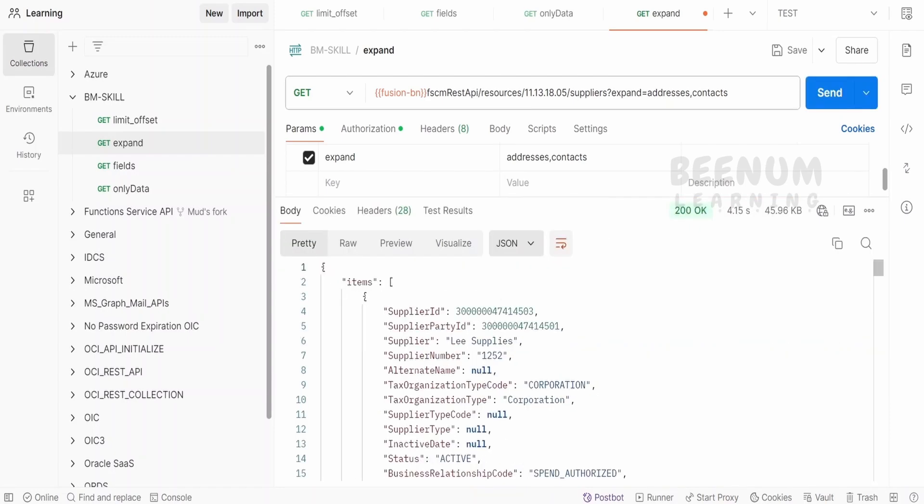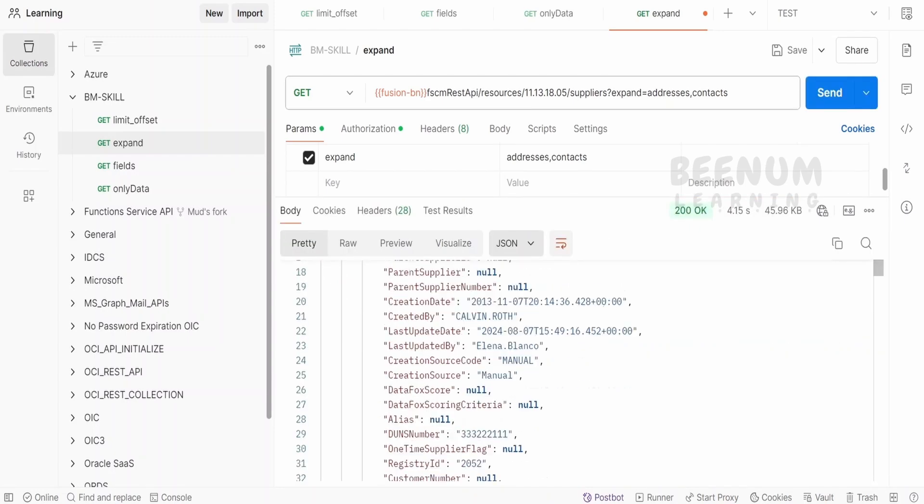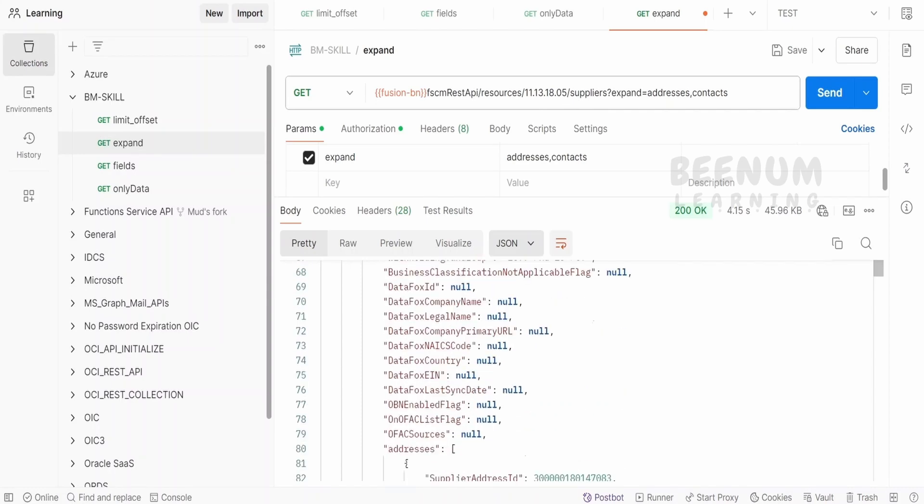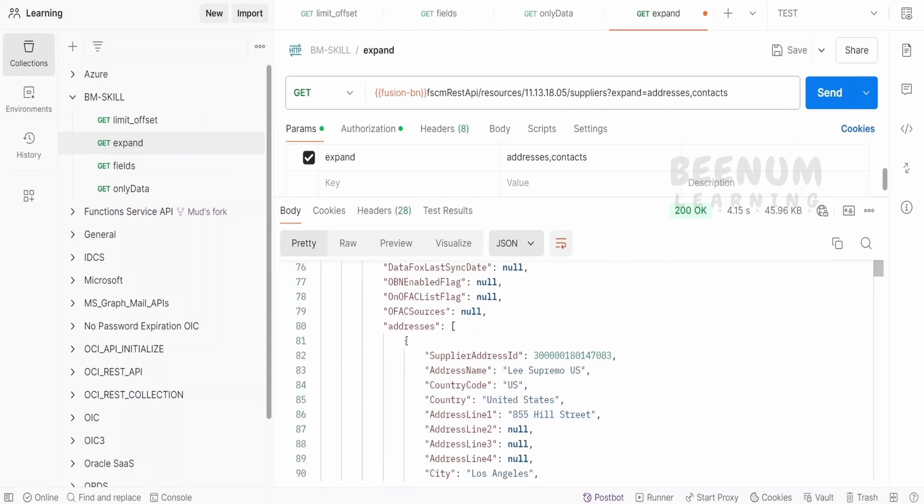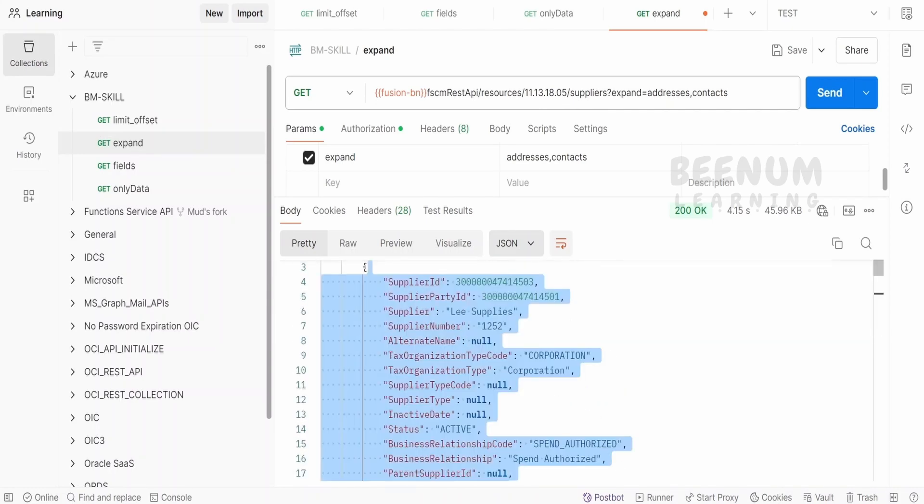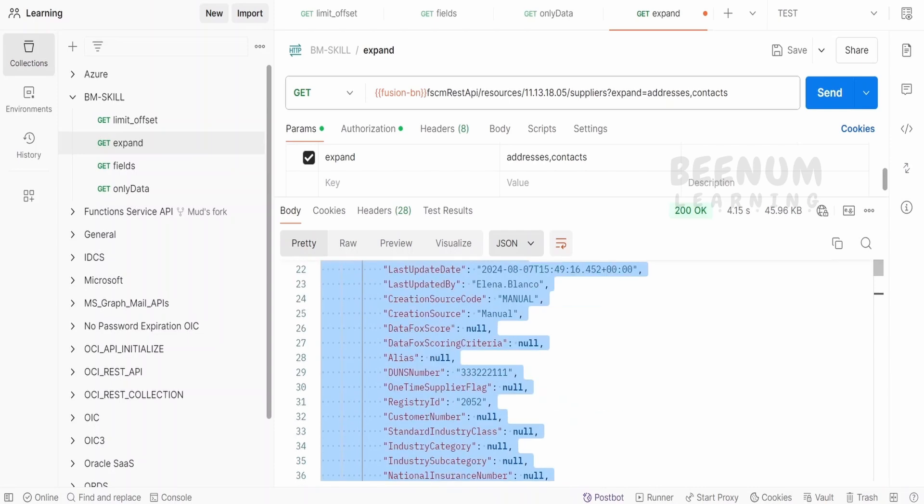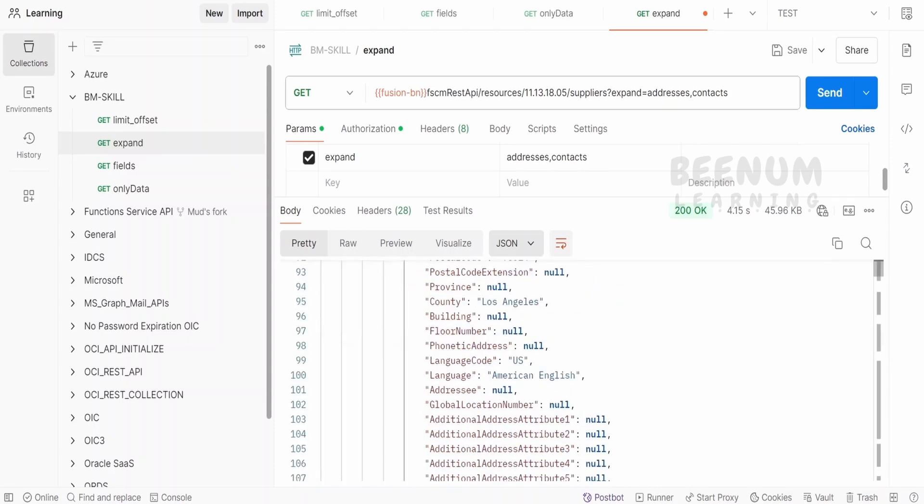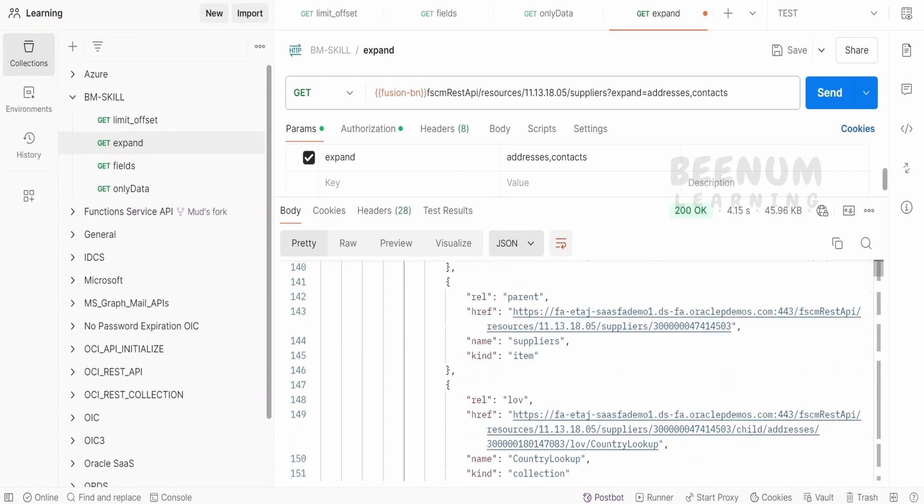Now here if you see, we are getting the supplier information. Now at the end, one addresses tag will be put and we will see all the addresses of that particular supplier under the addresses array.